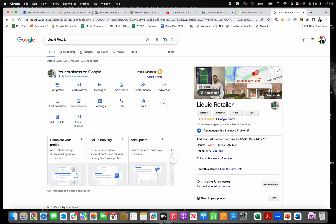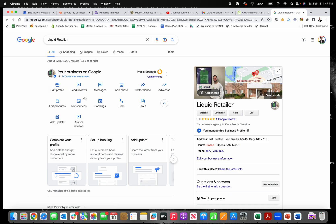So first thing, just search your business name. You might have to search your business name in city state. And then if you're logged into your Google account, the one associated with your GBP, you should be able to find your Google business profile and be able to make edits.